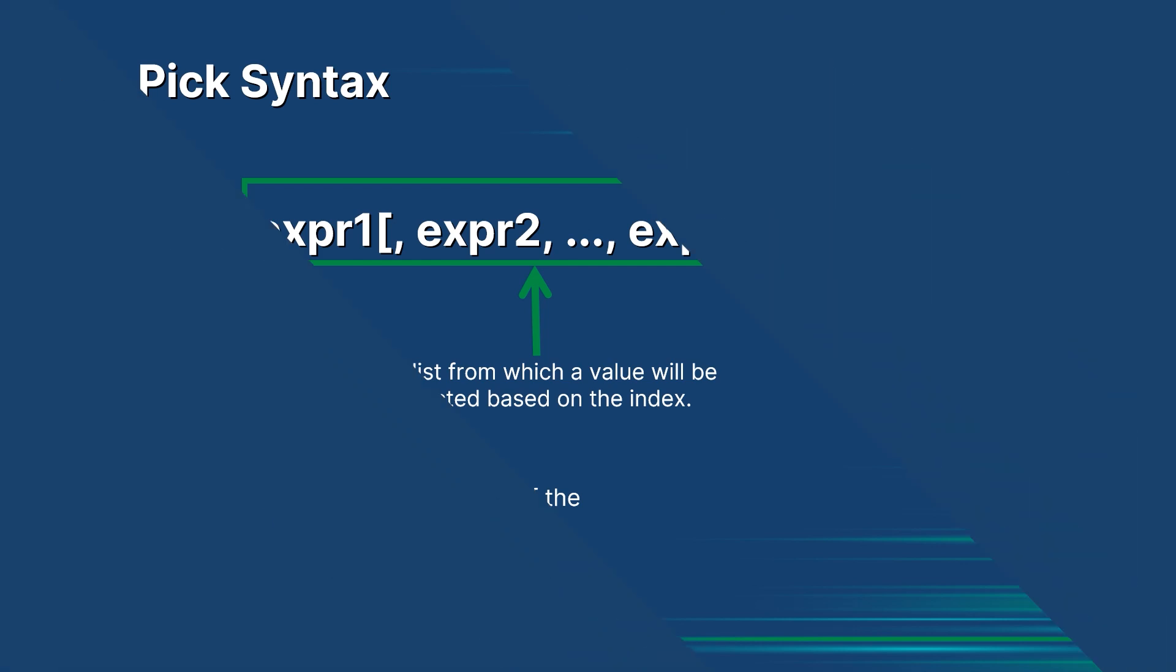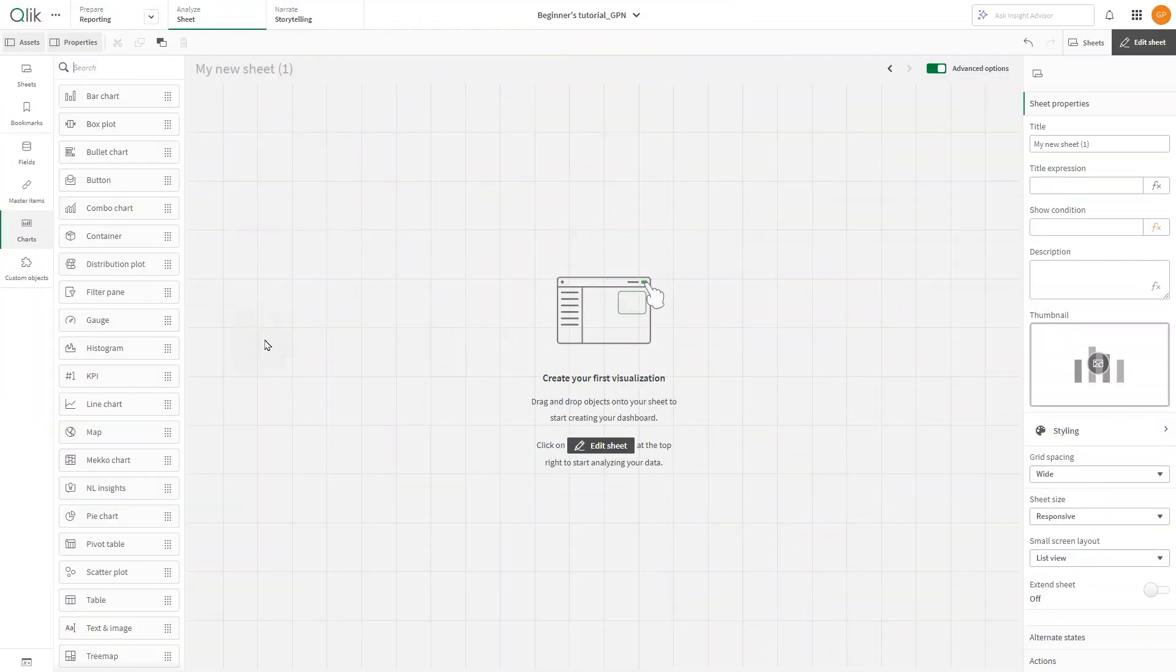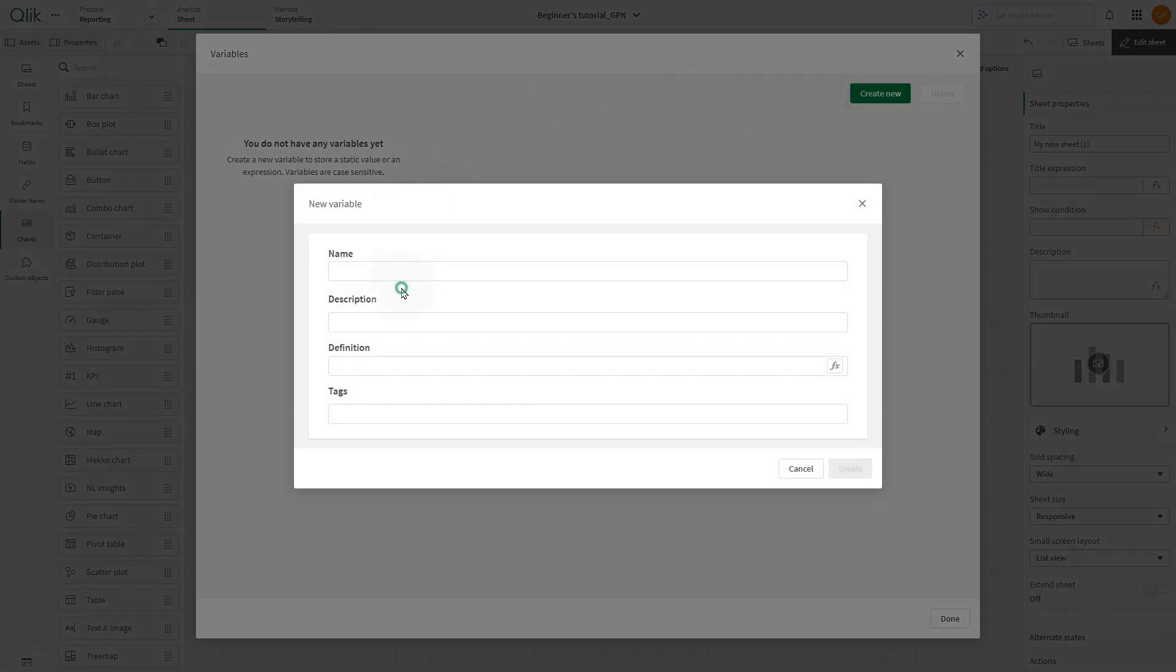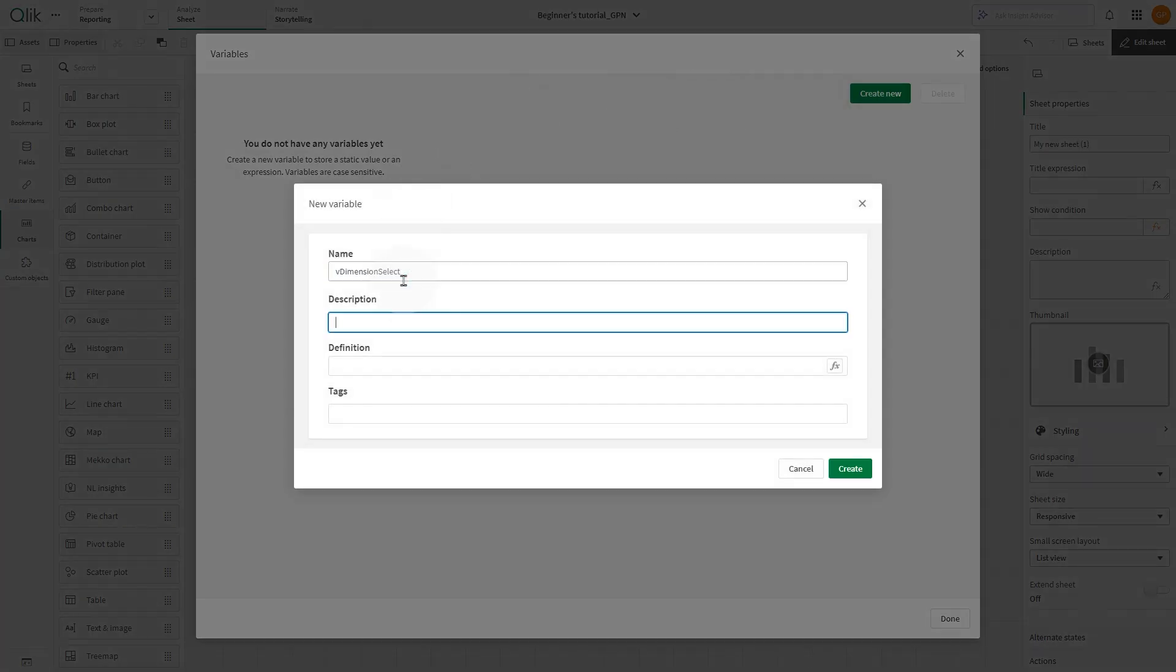Here are some use cases for using the PICK function. The PICK function can be used to enable dynamic dimension selection. In this example, we will create a variable to define the integer.